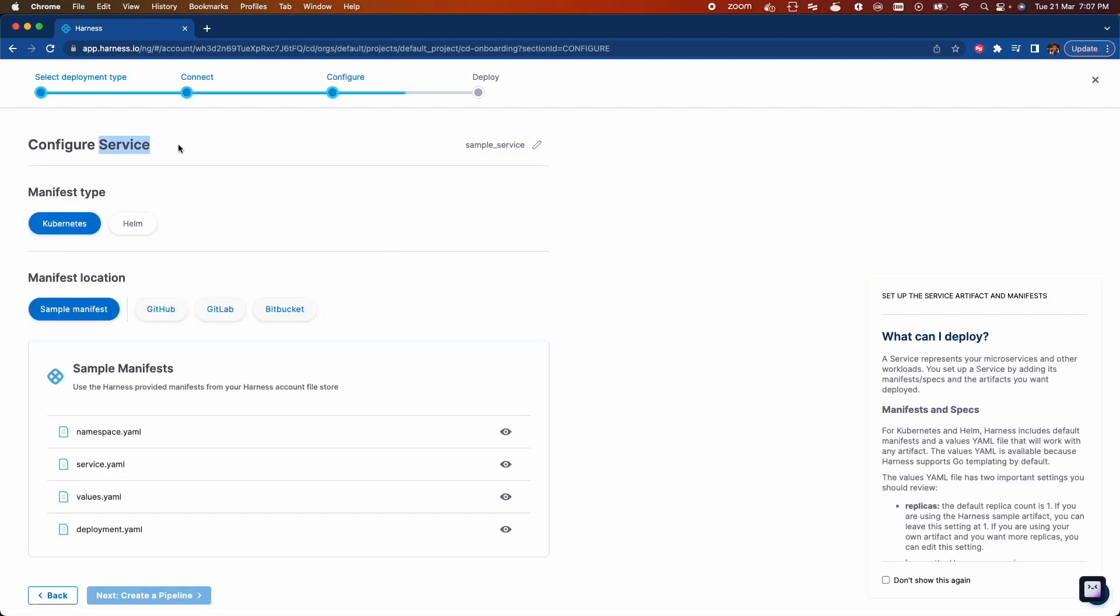Services are nothing but a logical representation of the microservices application that you want to deploy. From Harness CD, you can deploy a service with Kubernetes manifest file or via Helm charts. For this demo, I'll choose the sample manifest file provided by Harness.